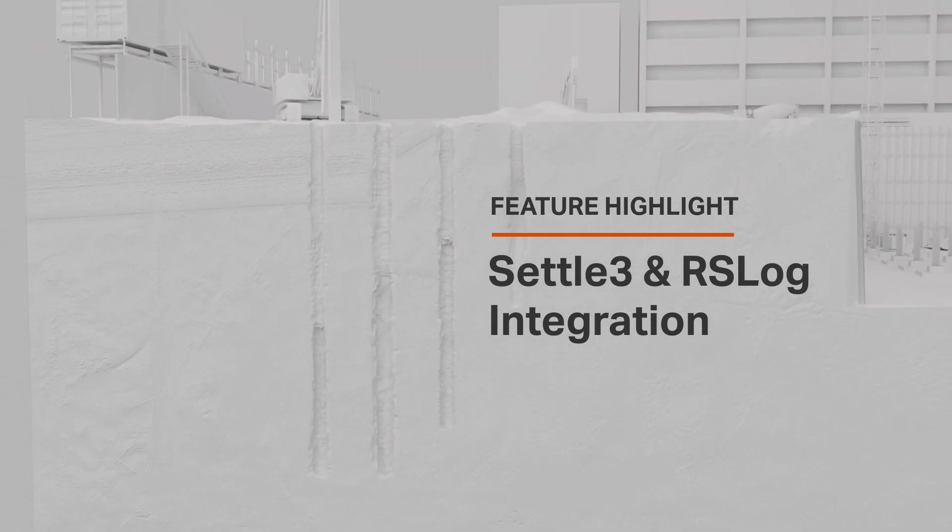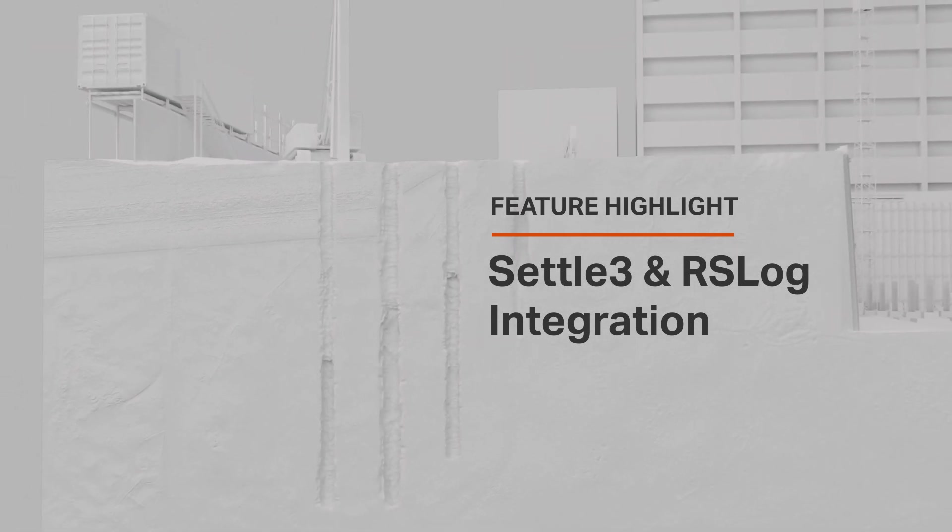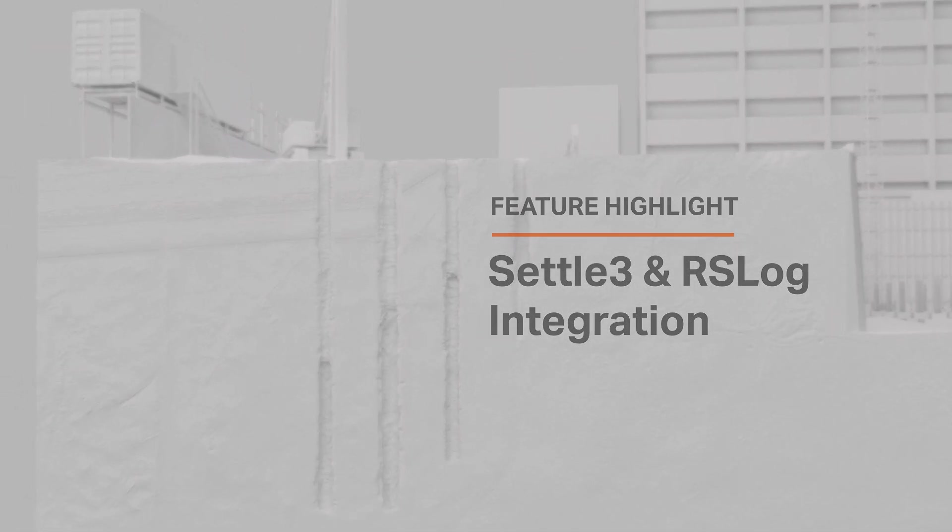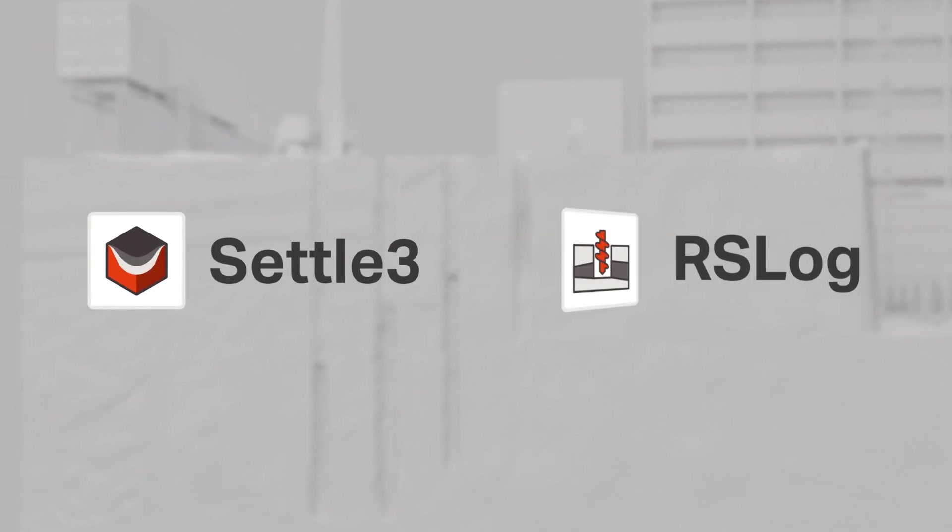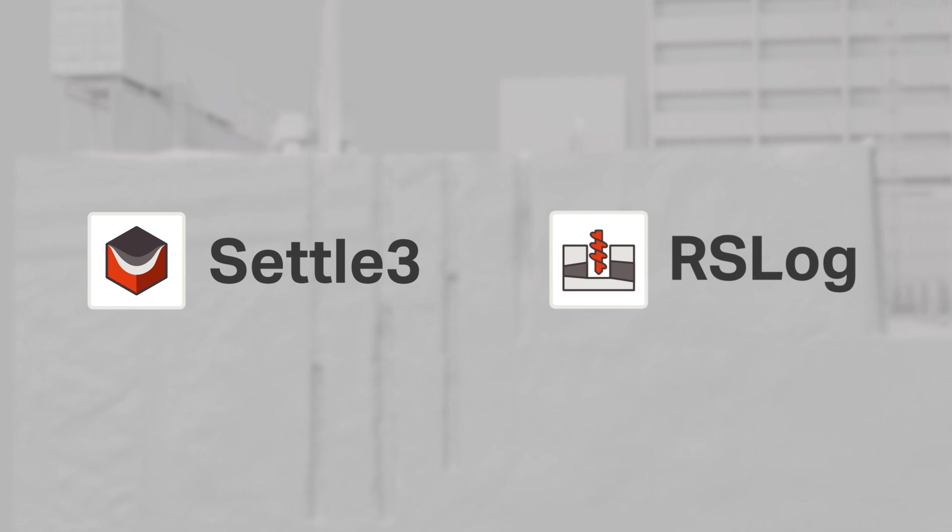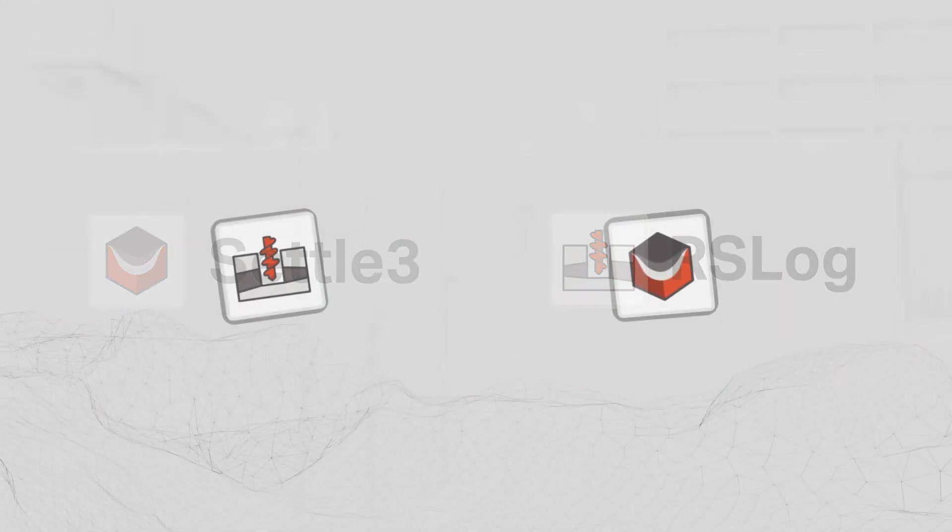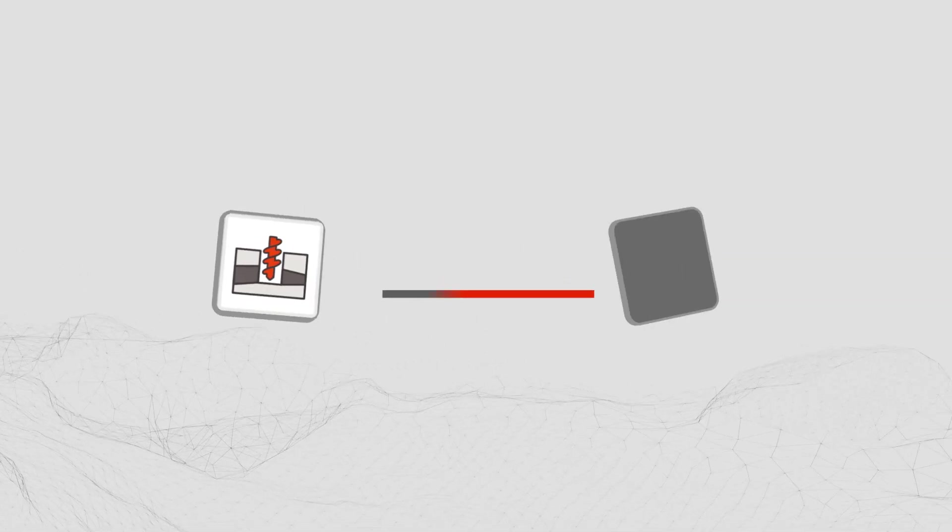Considering this, RockScience has integrated the powerful settlement analysis program SETTLE3 with RSLog, the brand new web-based borehole management application. This integration has been created to ensure that your data is efficiently transferred and error-free.